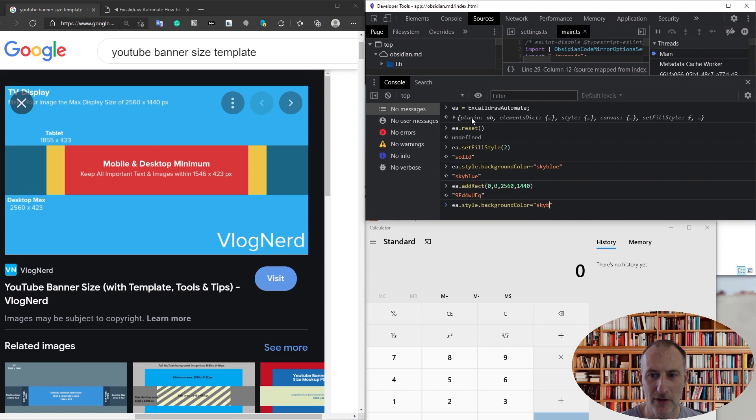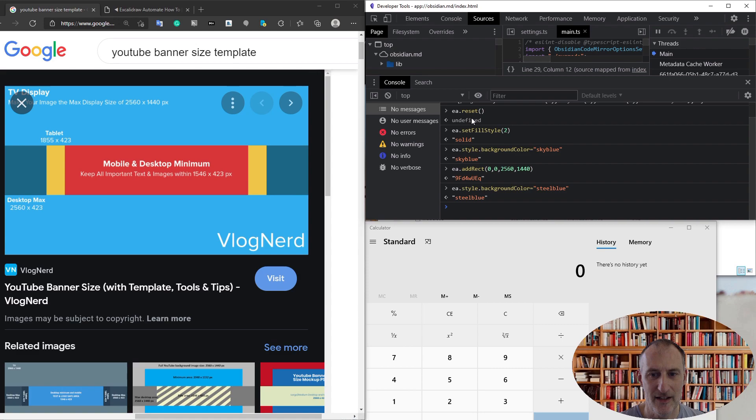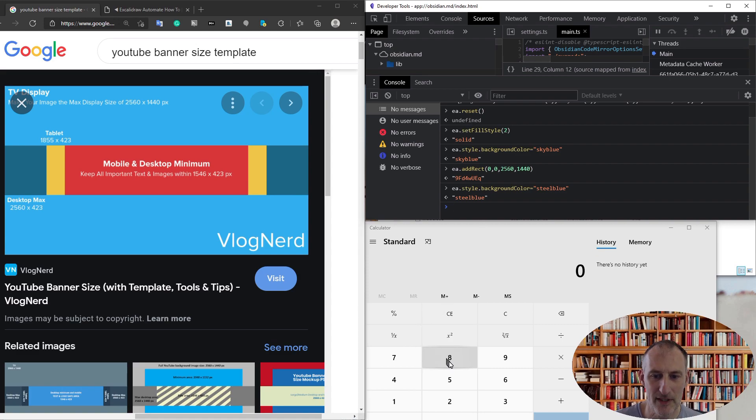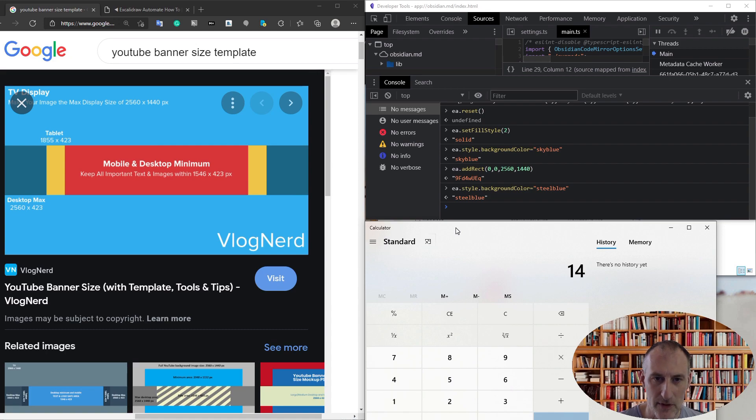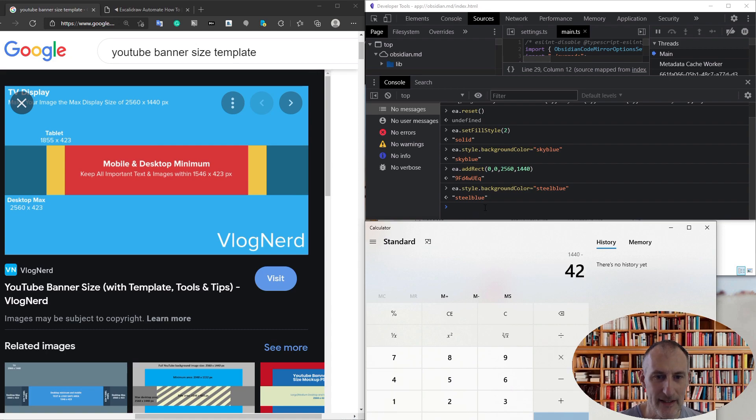color to steel blue. This is going to be positioned, and I need to do a bit of calculation here. The calculation goes that it is 1440 high minus 423 high, divided